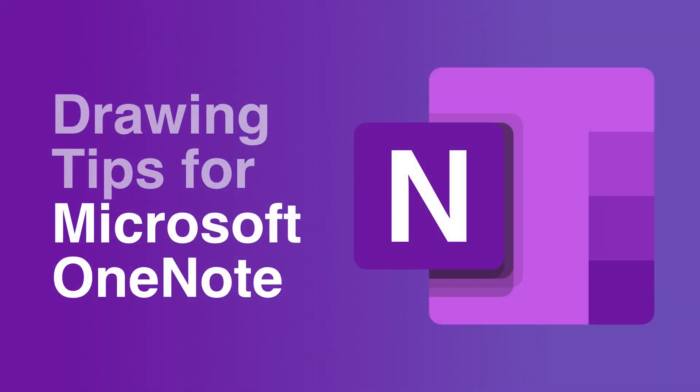Hello everyone, welcome to Collaboration Coach. It's Matt, and in this video I'm going to give you some drawing tips for Microsoft OneNote.